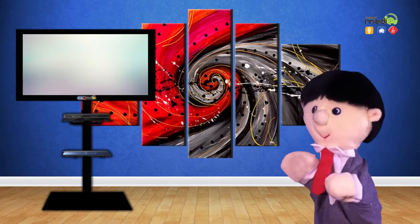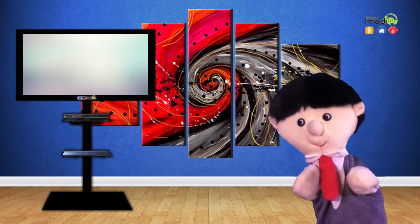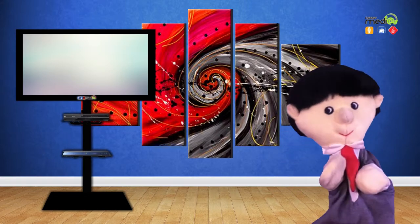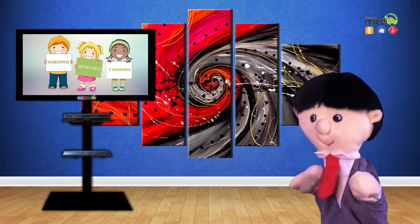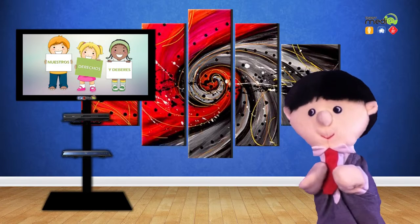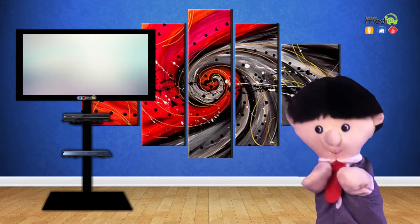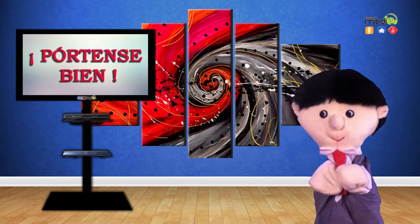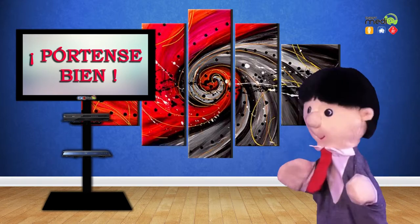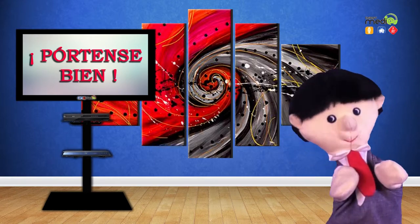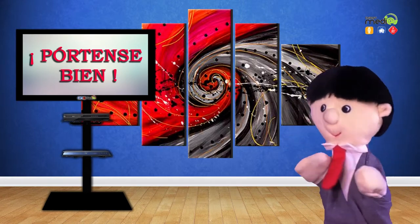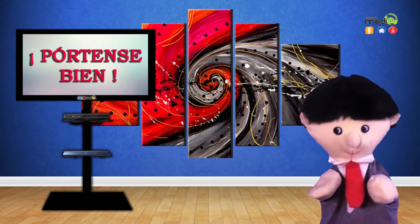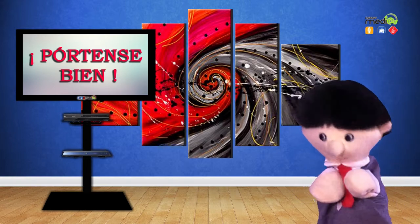Todo eso es muy importante, chamacos. Acuérdense, ustedes y sus papás son los que tienen que cumplir con todos estos deberes. ¿Para qué? Para que entonces cantemos, chamacos, pórtense bien, chamacos, pórtense bien, pórtensen, pórtense, pórtense, pórtense bien.